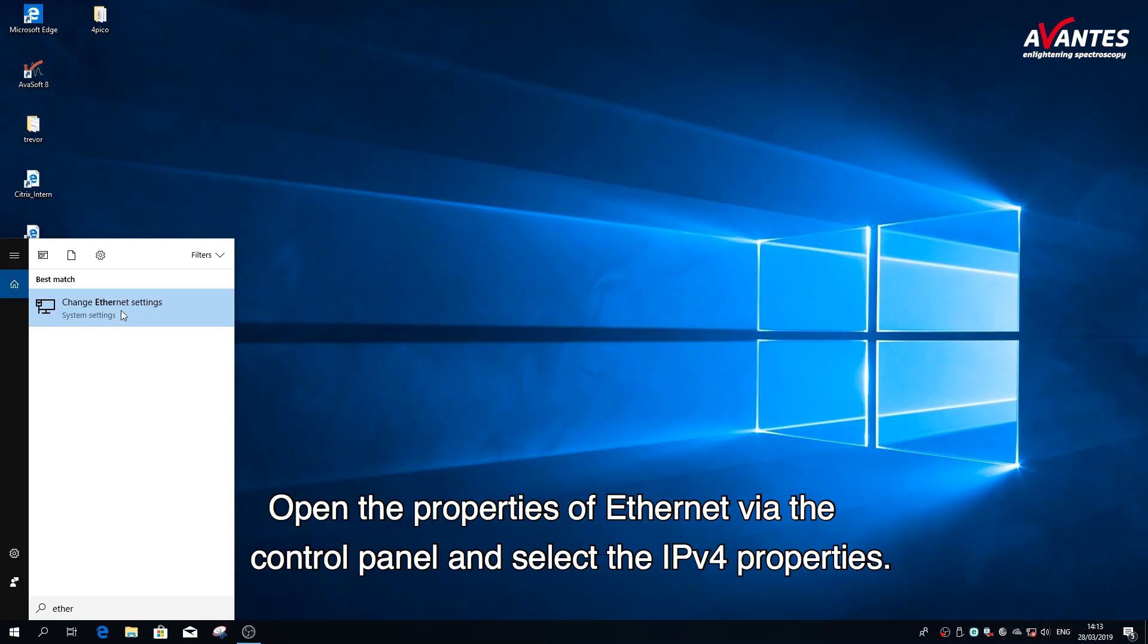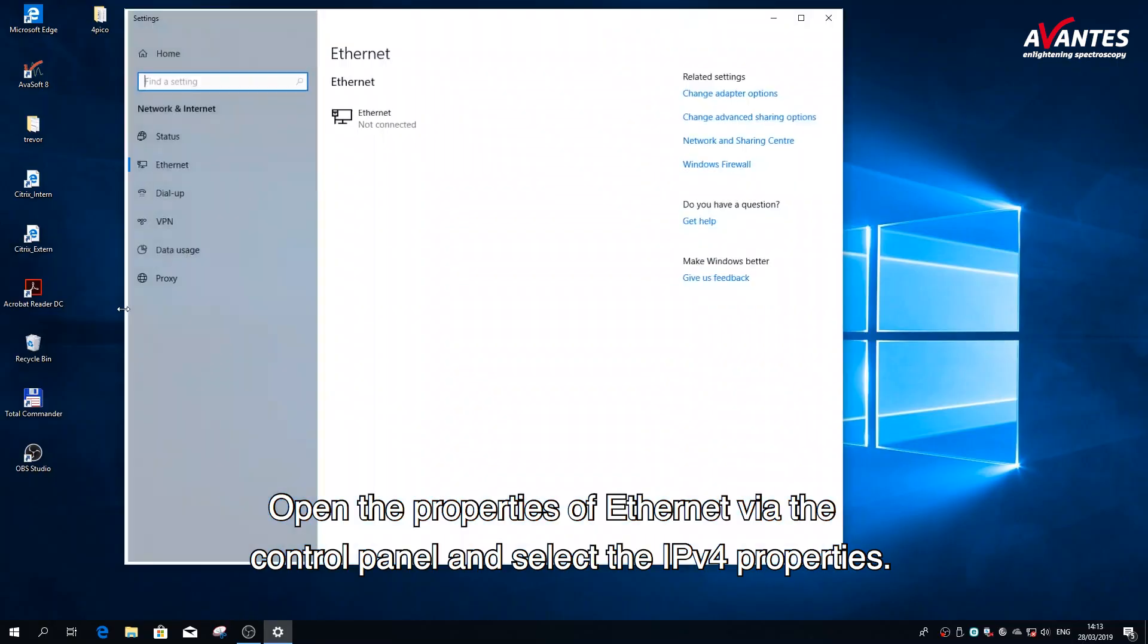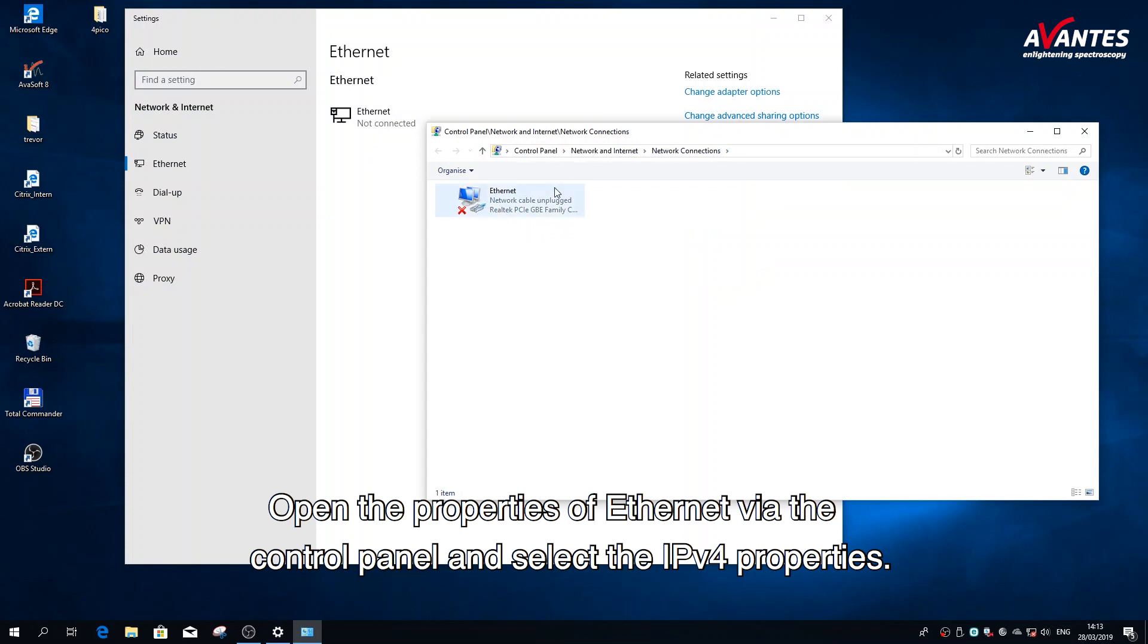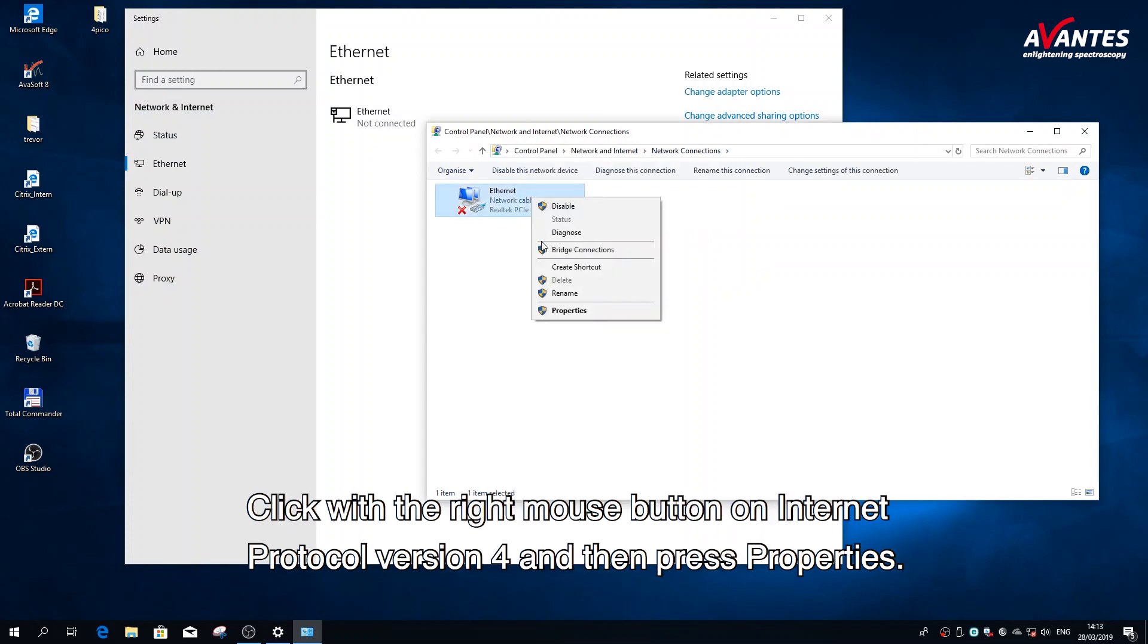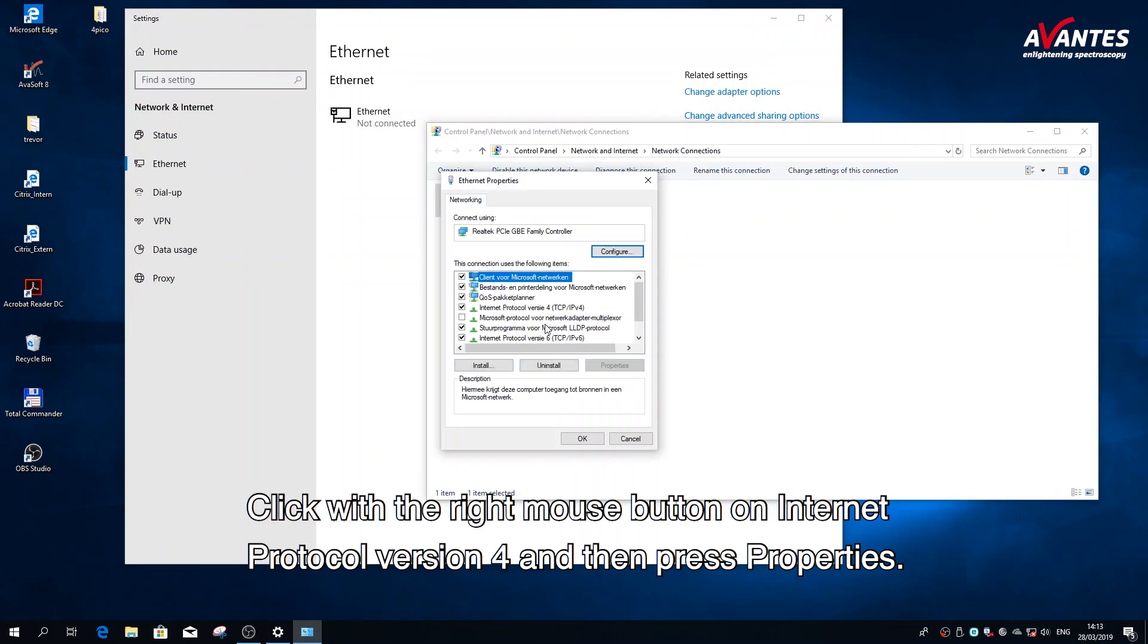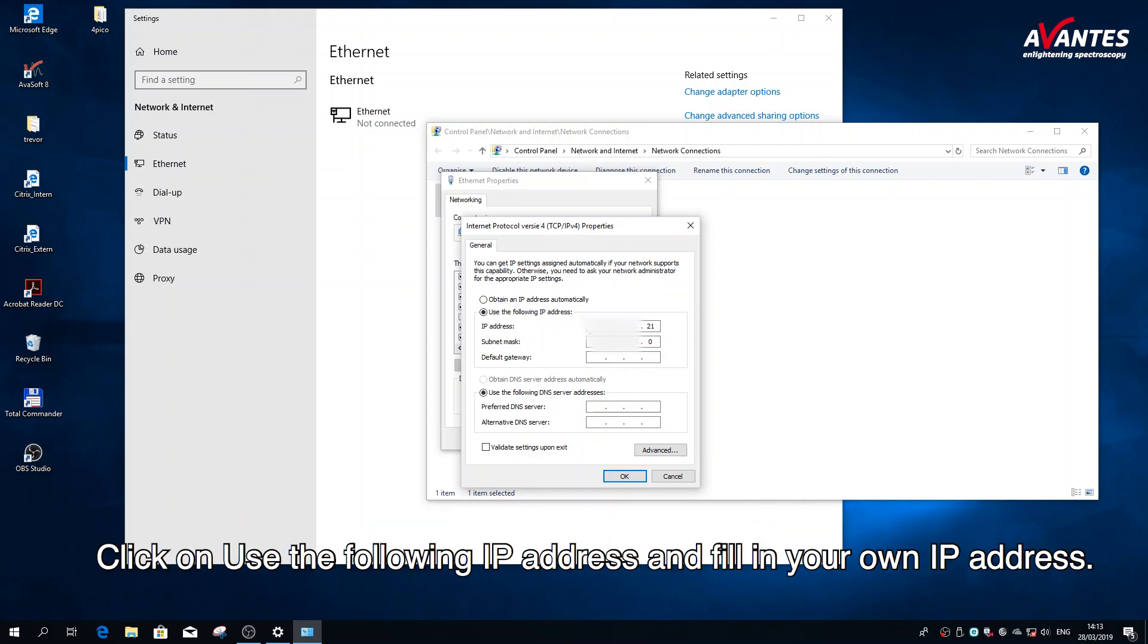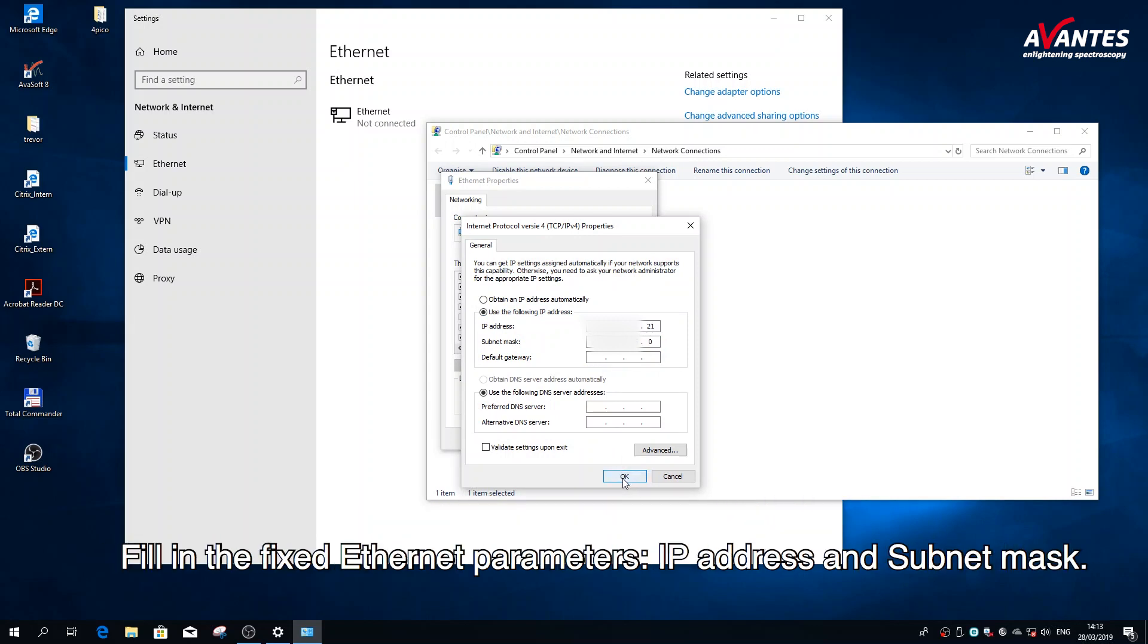Open the properties of Ethernet via the control panel and select the IPv4 properties. Click with the right mouse button on Internet Protocol version 4 and then press properties. Click use the following IP address and fill in your own IP address. Fill in the fixed Ethernet parameters, IP address and subnet mask.